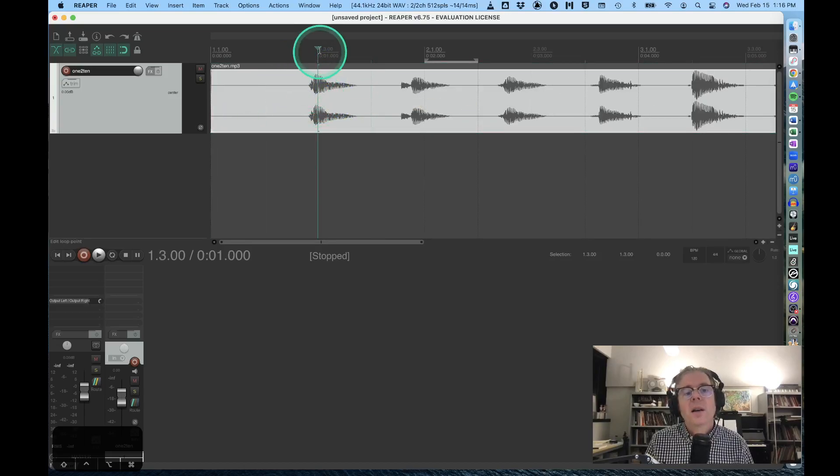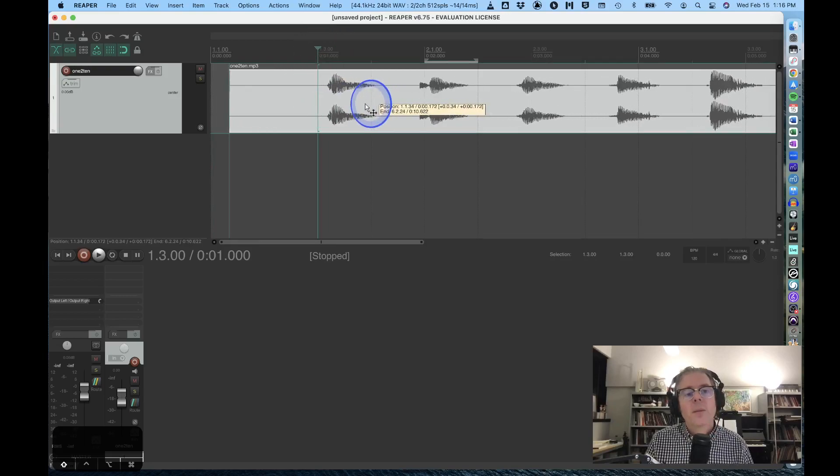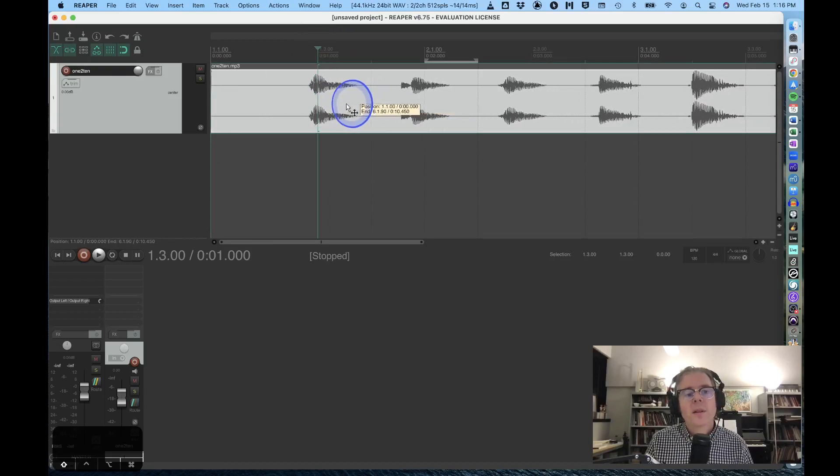If I click on the region, I can move it around. If I hold down shift, I can move it independent of the time grid, so I'm holding down shift and clicking and dragging.